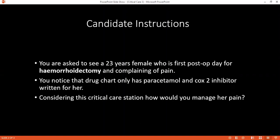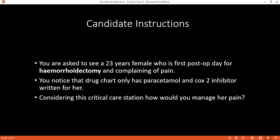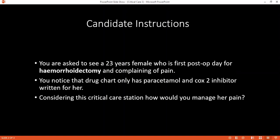It can also cause pressure areas and decrease gastric motility, and can cause acute kidney injury. And also, this causes metabolic changes such as hyperglycemia.